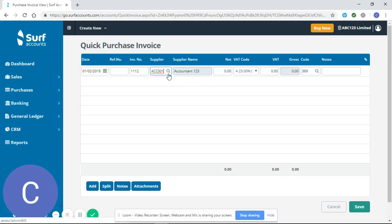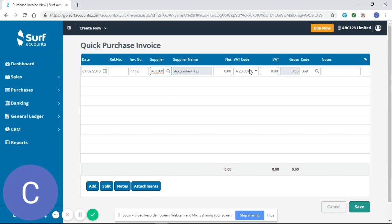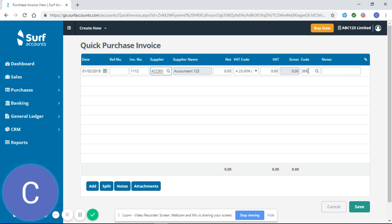I can see now how it's very beneficial to already have your supplier set up and you have all the general information and the invoice settings information in. As having selected my supplier it's pulled up my supplier name, the correct VAT code and the correct nominal code.